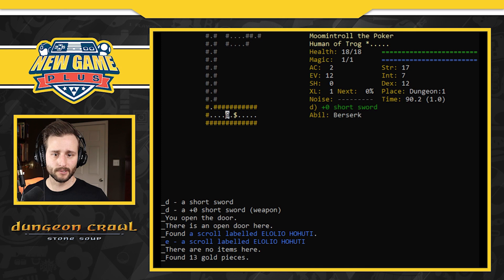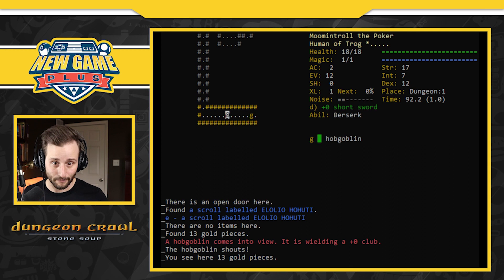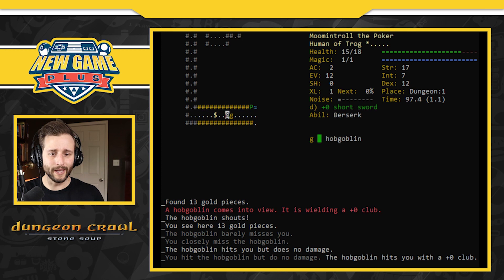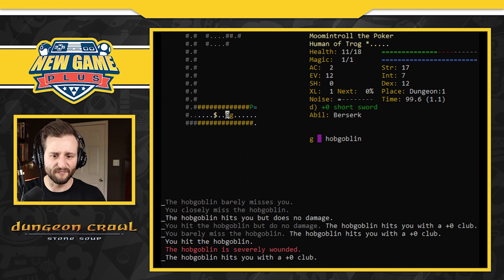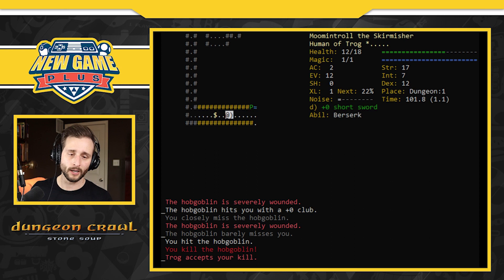A hobgoblin comes into view. Let's do our first battle. It's wielding a plus zero club and I have a plus zero short sword. I don't know how to attack him though. We're going to kill this hobgoblin. The hobgoblin barely misses you though. You closely miss. The hobgoblin hits you. You hit the hobgoblin but do no damage. He hits you with the plus zero club. You barely miss. He hits you. You hit the hobgoblin. It's severely wounded. He hits me. I'm at 11 health. Hobgoblin barely misses you. He's severely wounded and you killed the hobgoblin. Trog accepts your kill. I do have 12 out of 18 health now. I murdered the man.